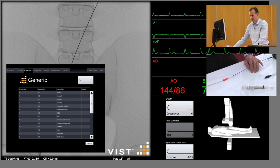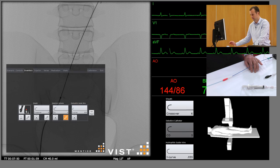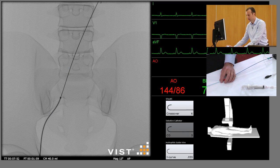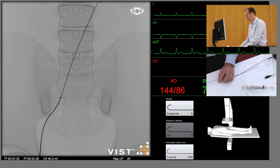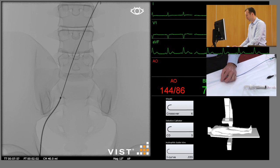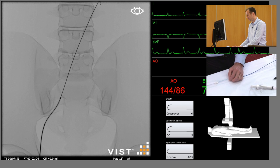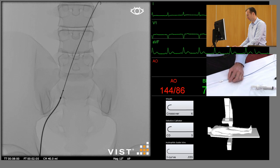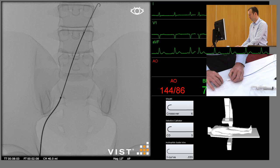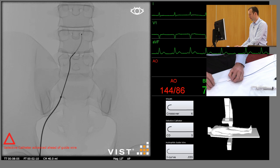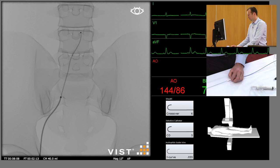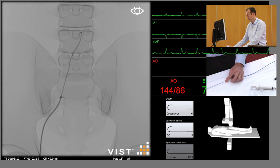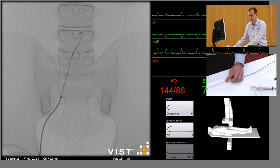So we're going to use a five french crossover catheter. We're going to insert this over the j-tip wire above the bifurcation. At this stage we're going to remove the j-tip wire and replace it with something that will let us better cross the lesion and cross the aortic bifurcation.